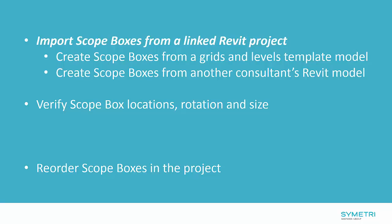Being able to import scope boxes from a linked project will enable you to create scope boxes from a grids and levels template model or to create scope boxes from another consultant's Revit model.